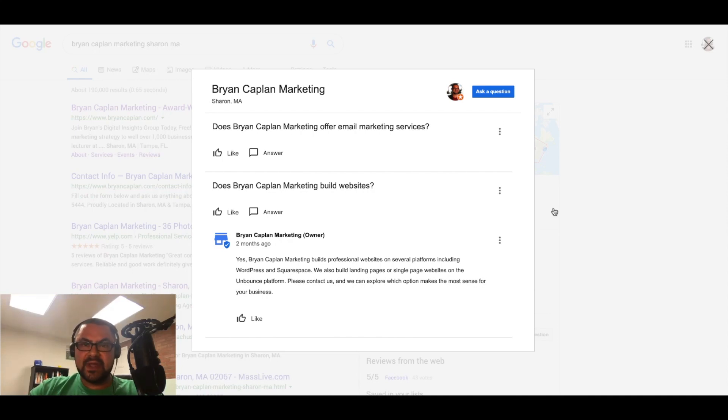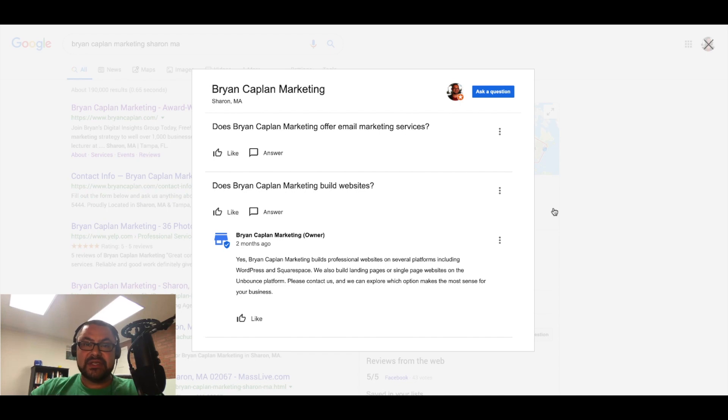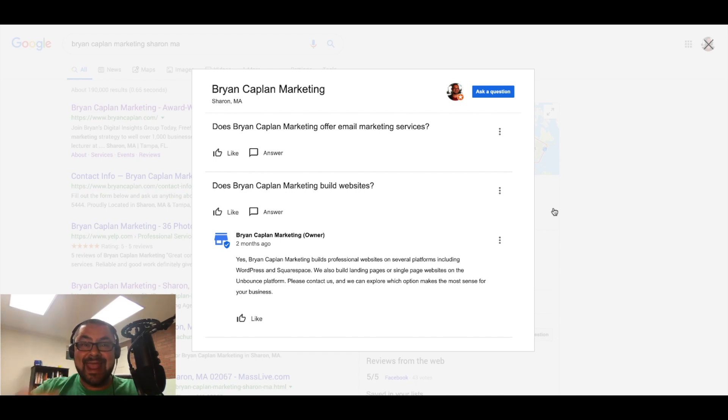So my friends, this is all I wanted to show you about the questions and answers module on Google My Business. Now it's up to you. Take it away. I want you to be writing those questions and answering them.